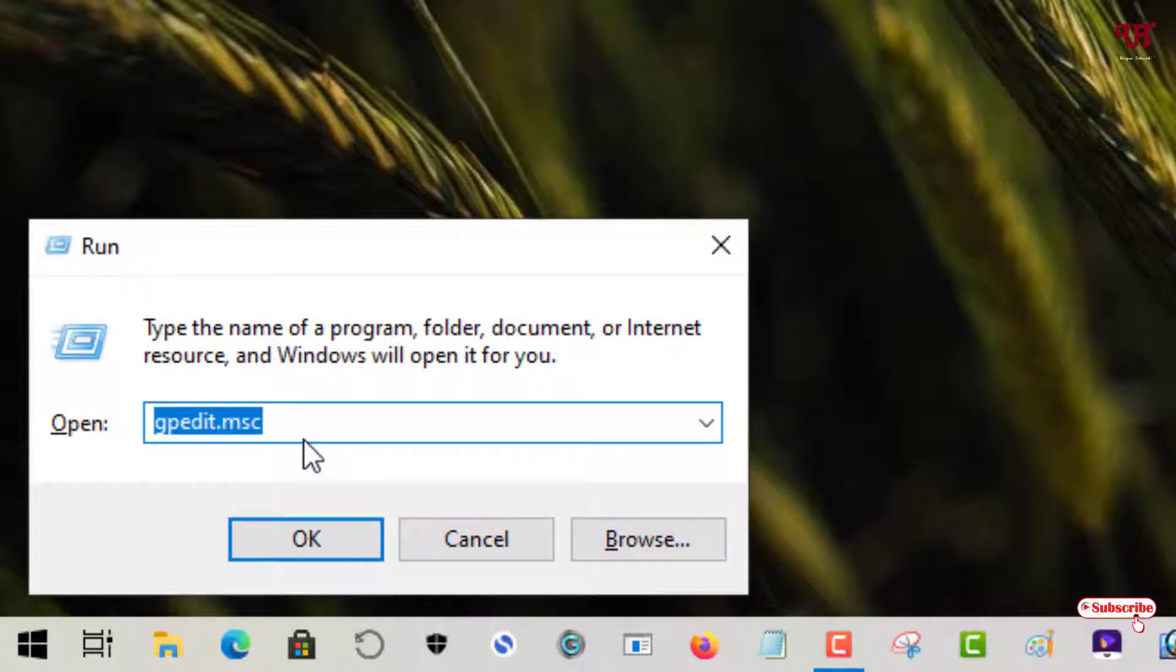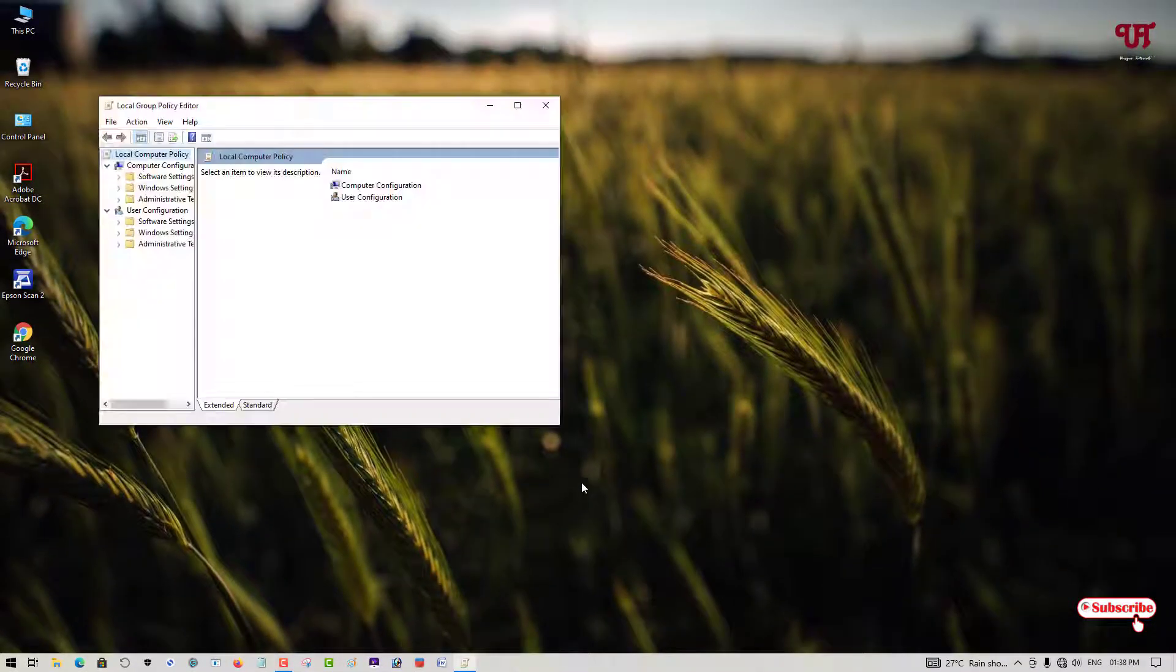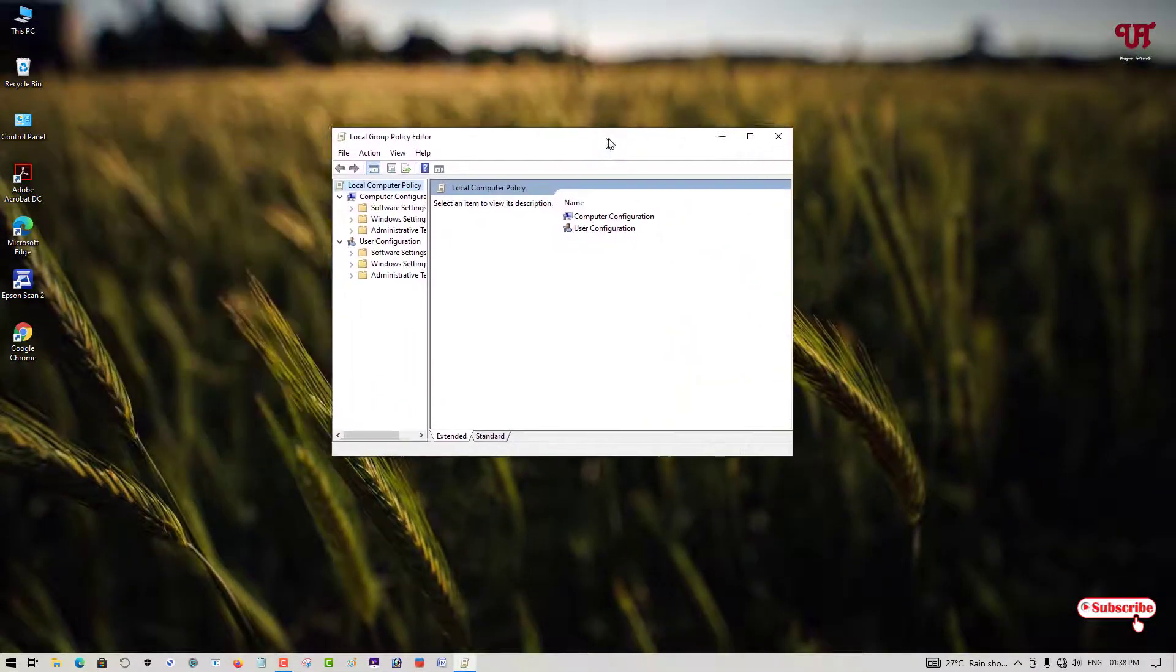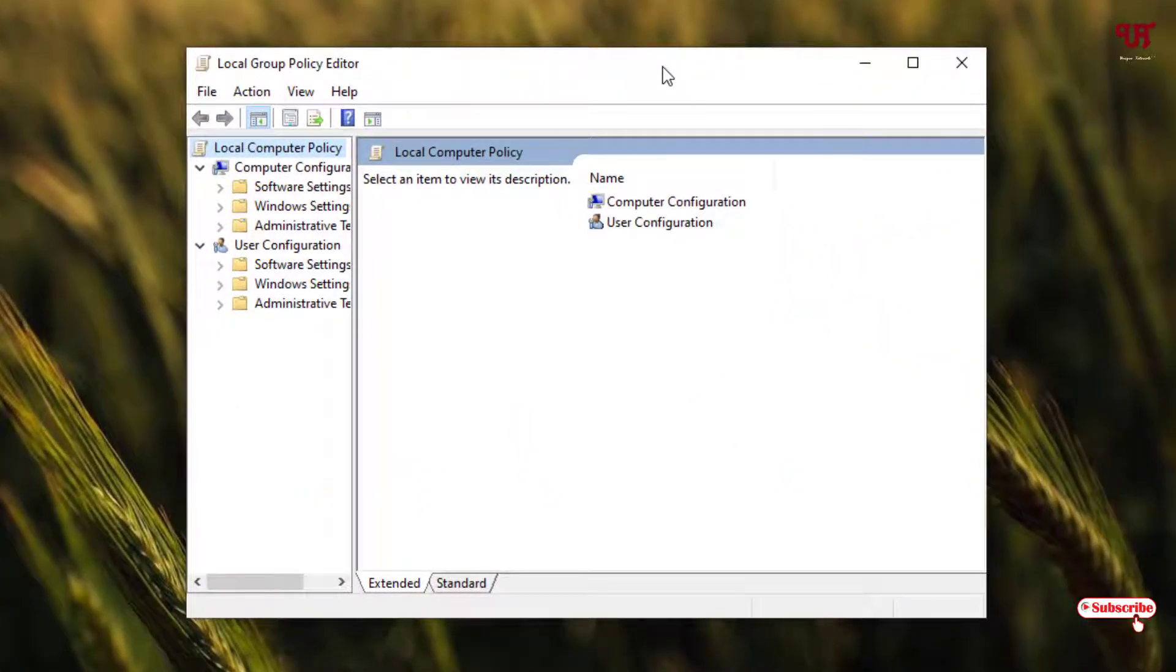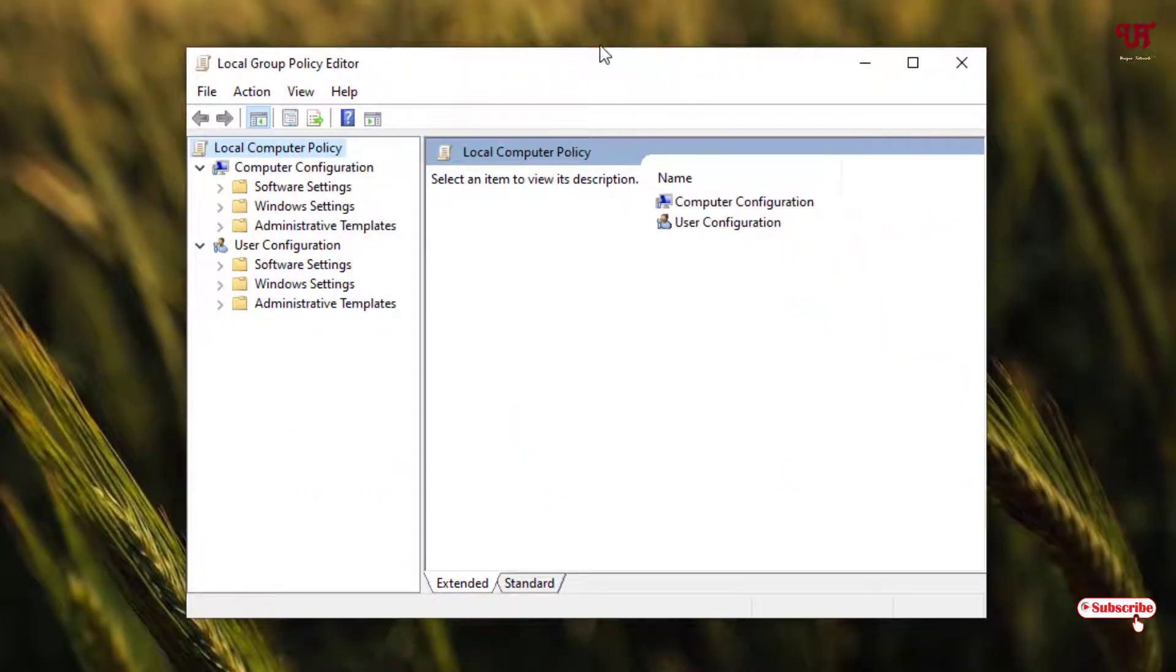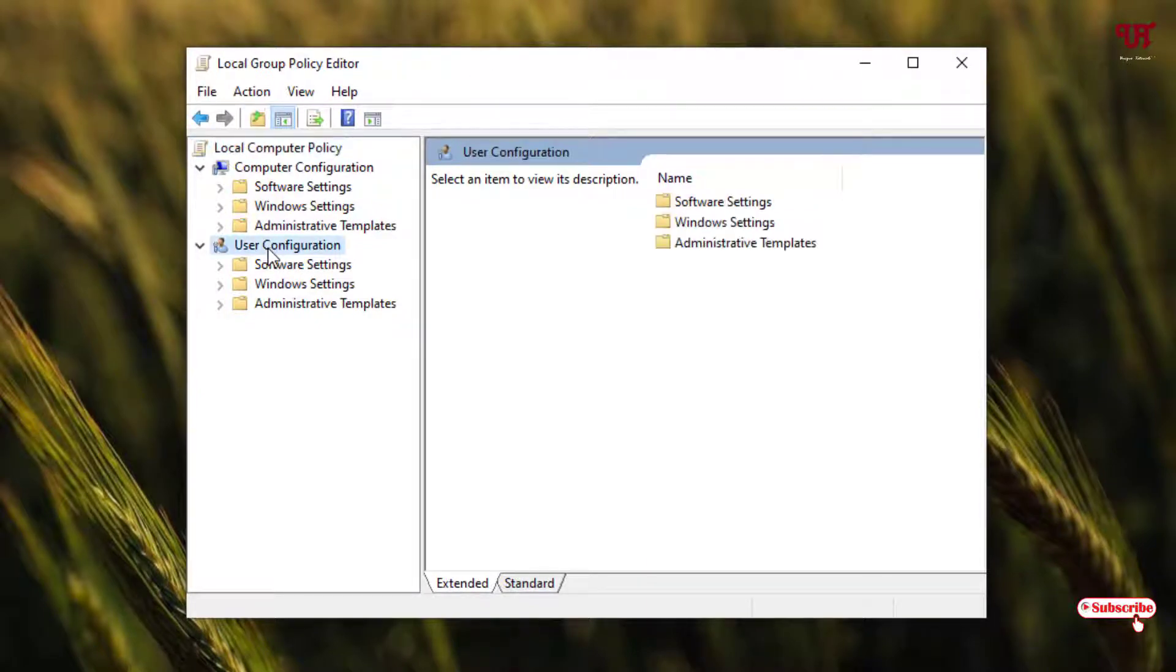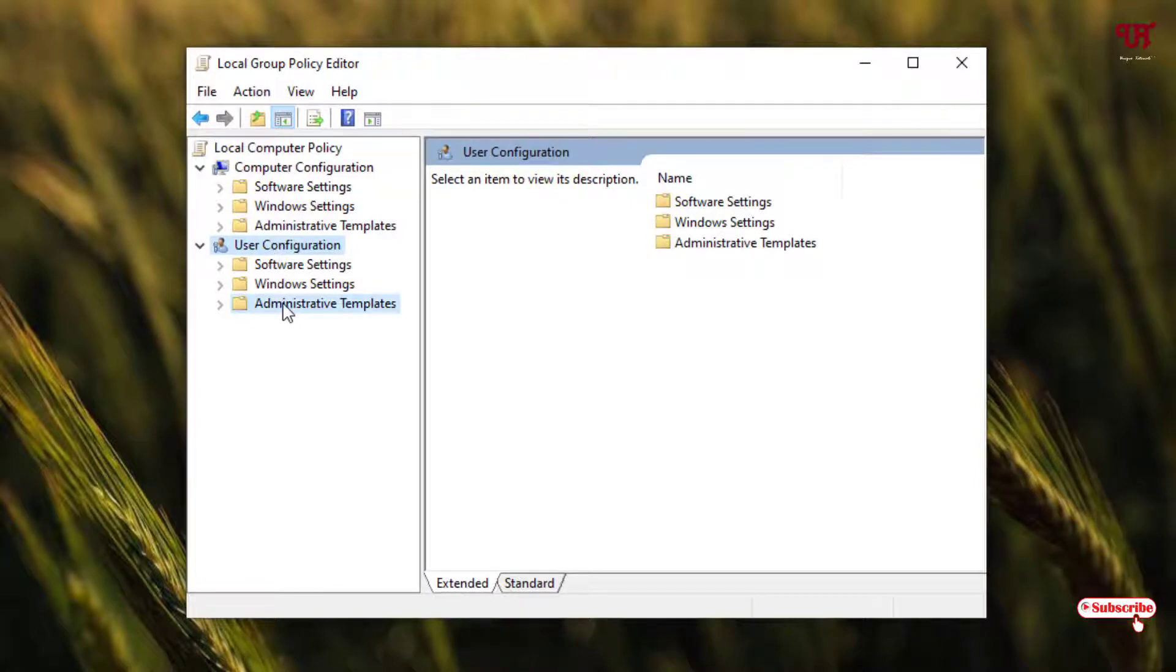Now you will see the Local Group Policy Editor program. Here what you need to do is click on User Configuration, and after that just click on Administrative Templates.